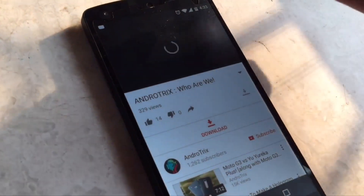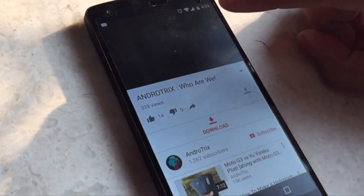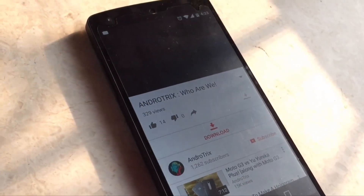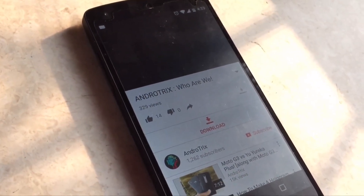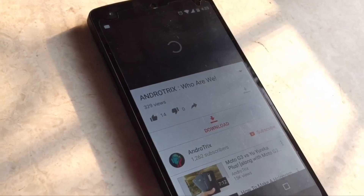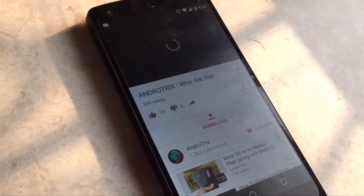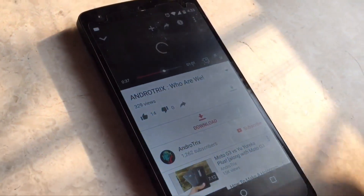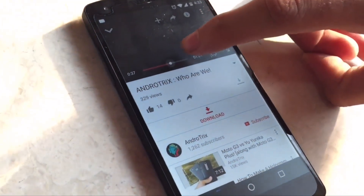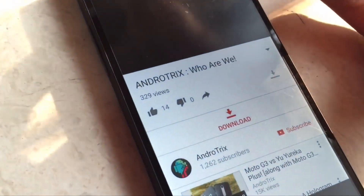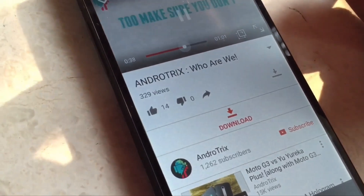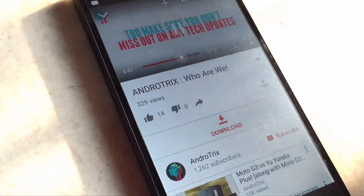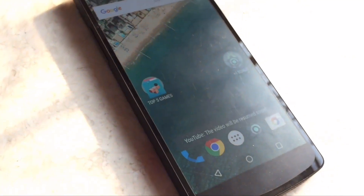There we are. I have a slow internet connection right now so it's loading a bit, but if your internet is fast enough it will start directly from the point where you clicked it. As you can see, I clicked it at 37 seconds so it will start from there. It's pretty good, and as you can see the video has started.